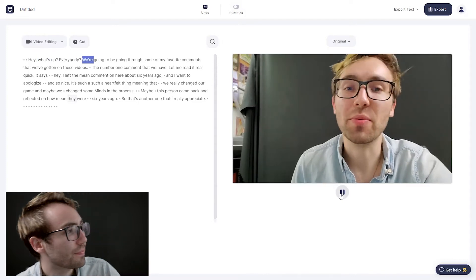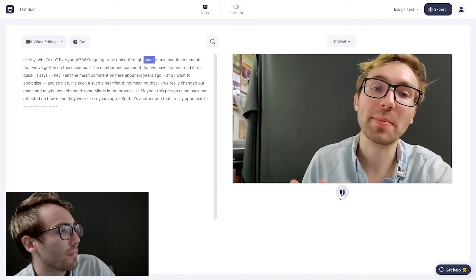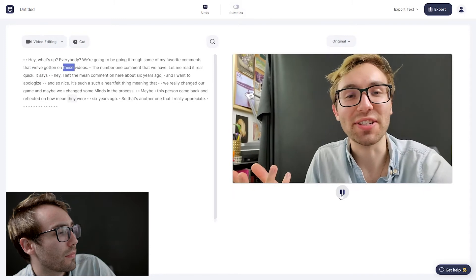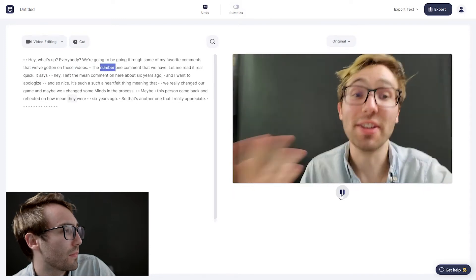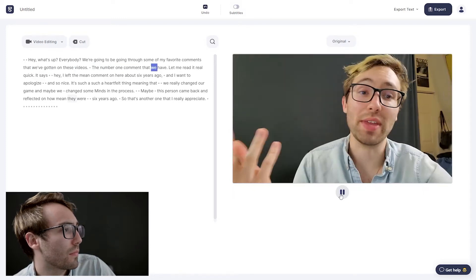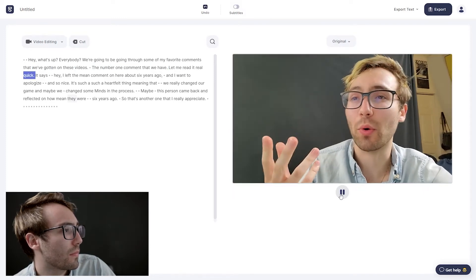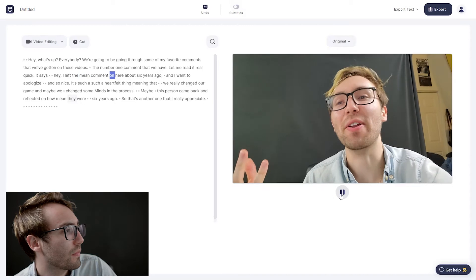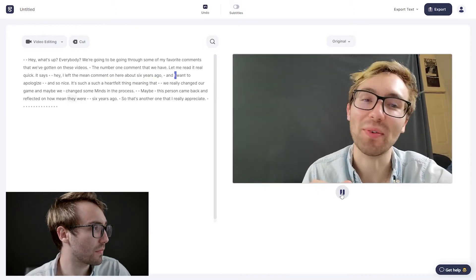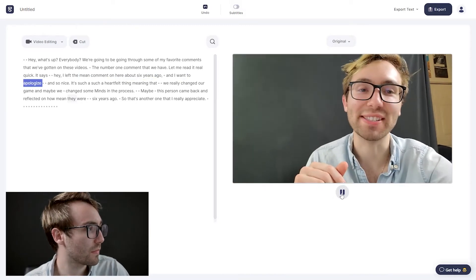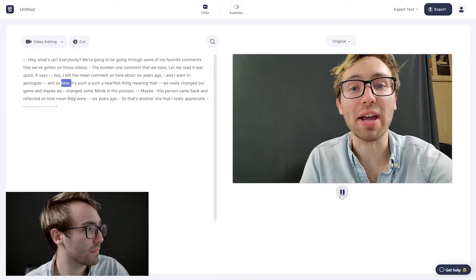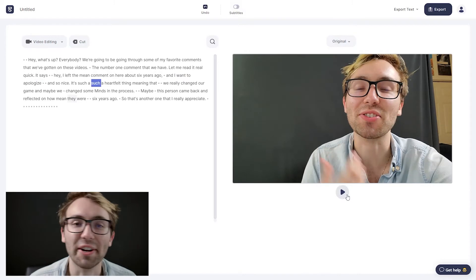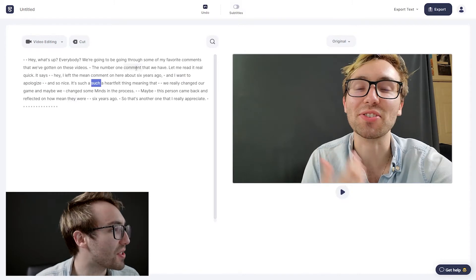So once uploaded, let's watch the video real quick so we can see where we want to add this comment. Hey, what's up everybody. We're going to be going through some of my favorite comments that we've gotten on these videos. The number one comment that we have, let me read it real quick. It says, Hey, I left a mean comment on here about six years ago and I want to apologize. That's so nice. It's such a... all right, cool.